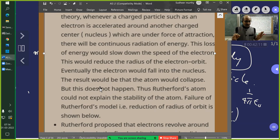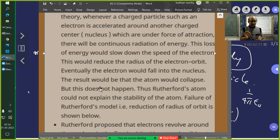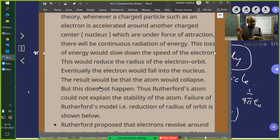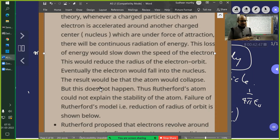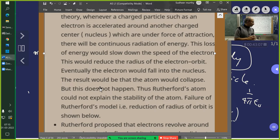A charged particle in motion — does it lose energy? The important clarification: if a charged particle is at rest, it does not radiate energy. If it moves with constant velocity, it does not radiate energy either. It only radiates energy when it is accelerated. An electron in circular motion always has centripetal acceleration — so it is accelerated and therefore should lose energy.